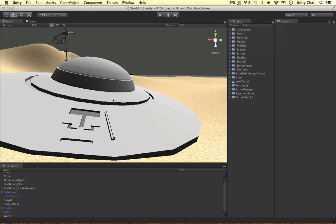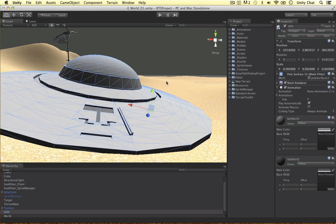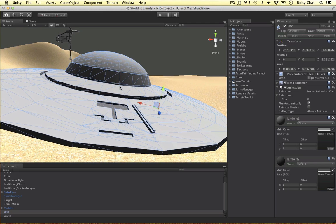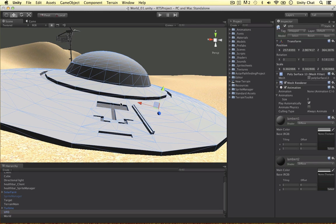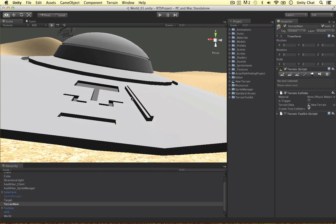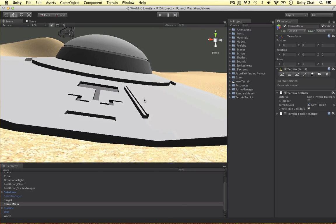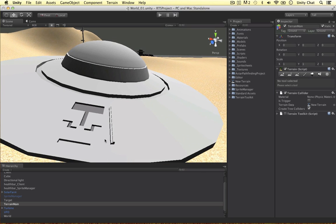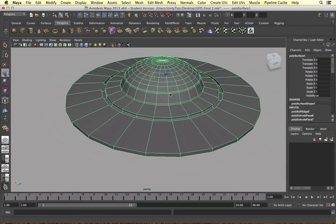Welcome back to another video. In the previous video we started modeling the UFO, and in this video I'd like to show you some methods to engrave some detail into the UFO itself. We've engraved some patterns inward and also created some shapes outside of the UFO. I'm going to show you how to do these in this video, and then in my own time I'll go around and do some more patterns.